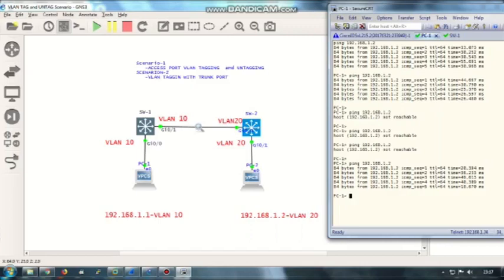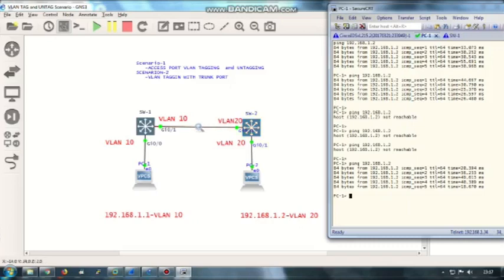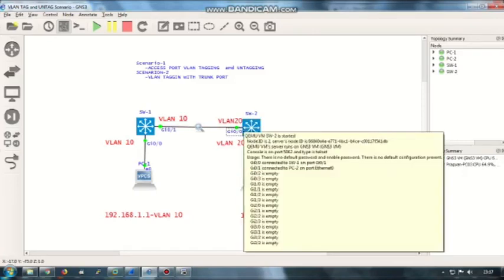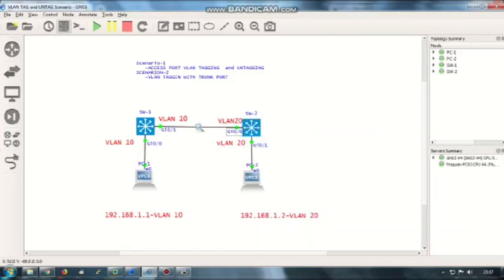When the frame leaves the switch over the access port, it will remove the VLAN tagging information. That means when the frame is traveling over this wire, it won't have any VLAN information. By the time it reaches switch 2 GigabitEthernet 0/0, it will add the VLAN tag 20 and broadcast to all the ports which have VLAN 20 information.